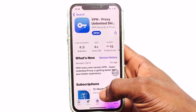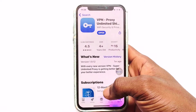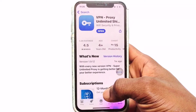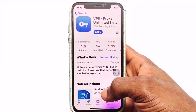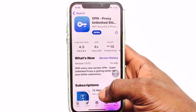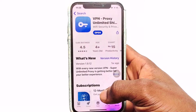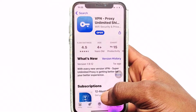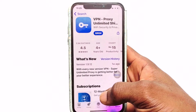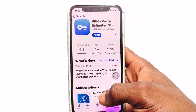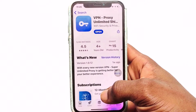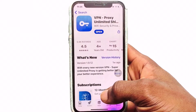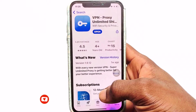Hello guys, welcome. In today's video I am going to be showing you a complete guide on how you can use Proxy Unlimited VPN. This is arguably one of the best, if not the best, free and paid VPN you can find on your phone, and in this video I am going to be showing you everything you need to know about how to use this VPN.